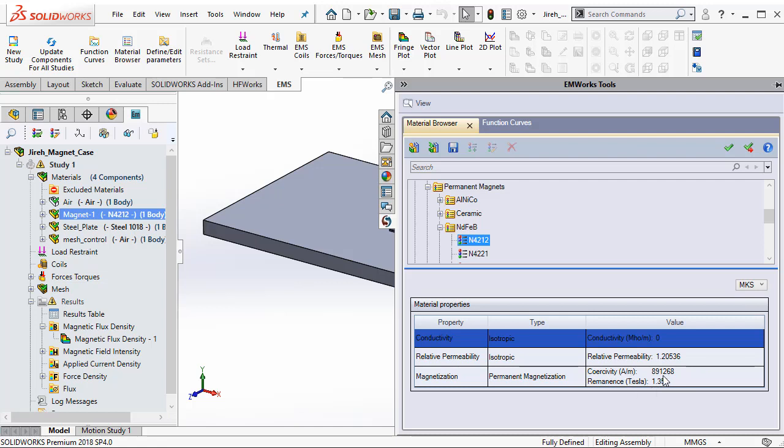Note that the Coercivity value, although negative because it is in the second quadrant, needs to be entered as a positive value in EMS. Then we also need the relative permeability which is actually calculated based on the Coercivity and Remnants of the magnet.